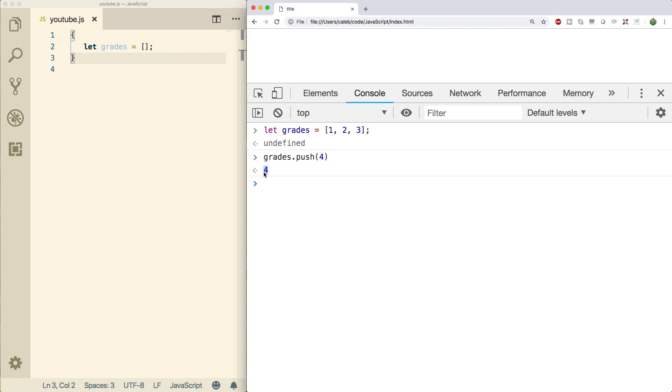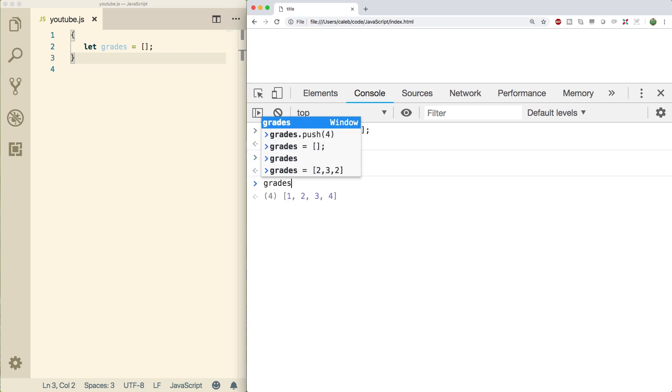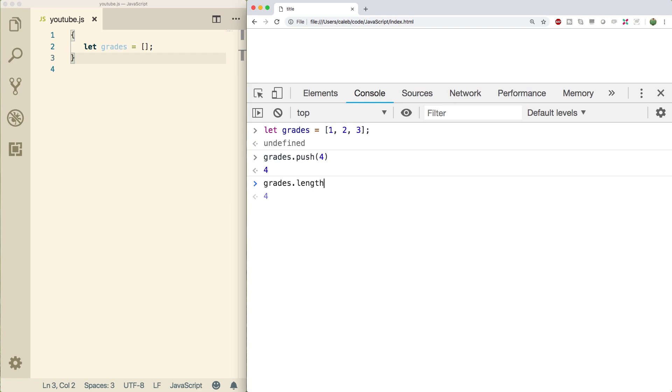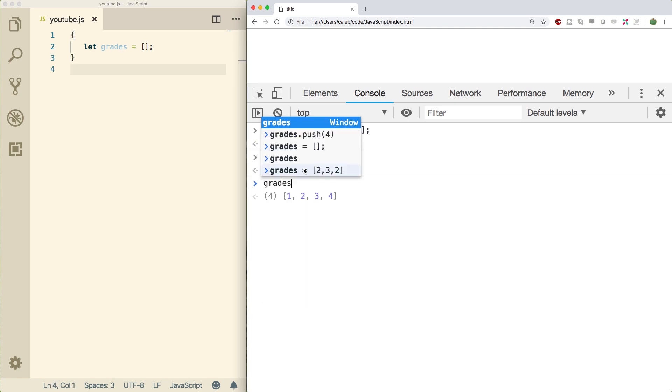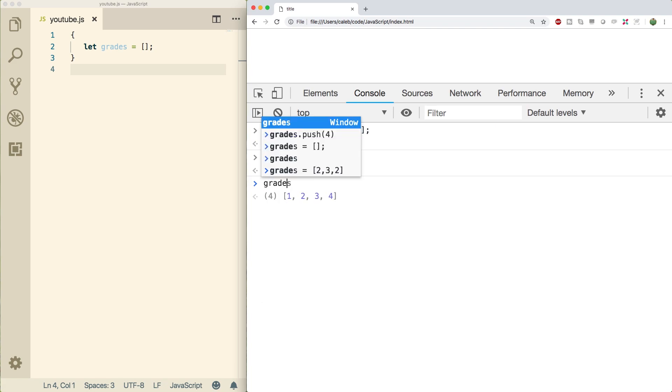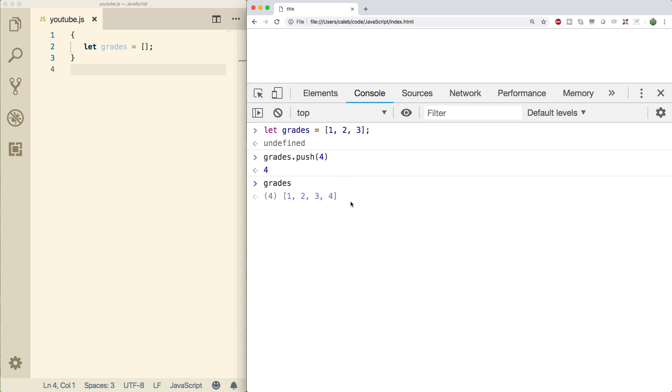When you press enter, it's going to return the new length of the array. So if you do grades.length, you're going to get four. Now when we do grades, you can see the new array is changed. We get one, two, three, four. So the actual original variable has been changed.